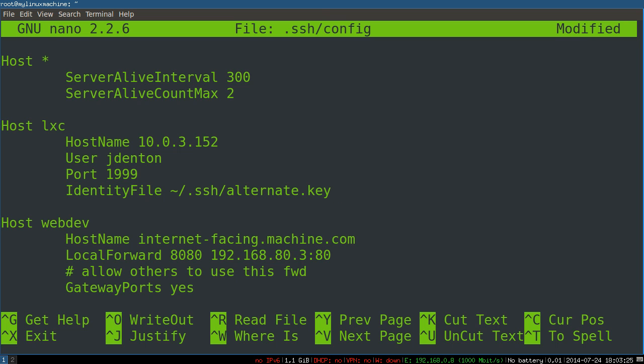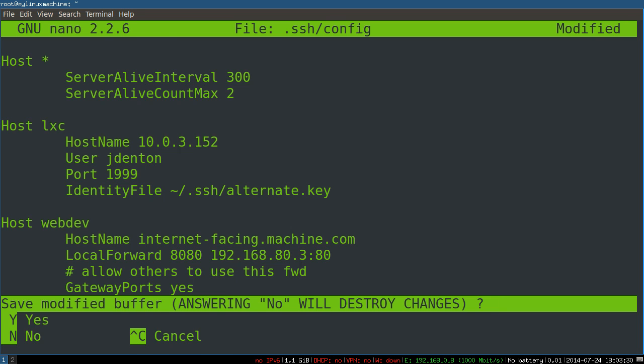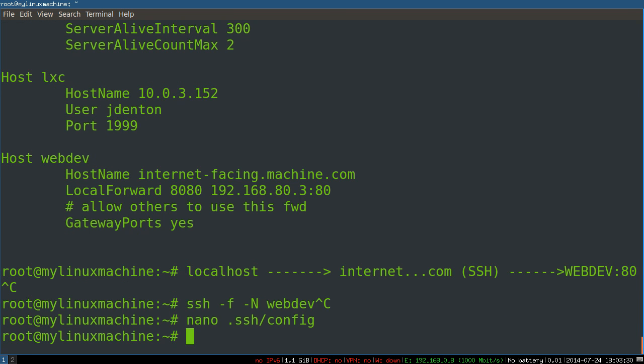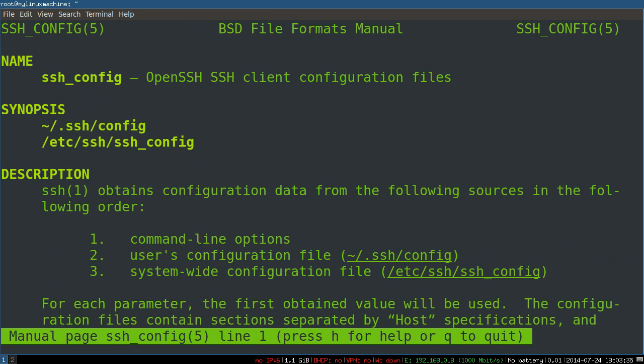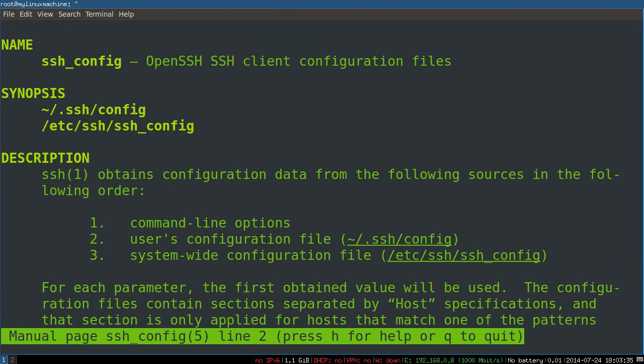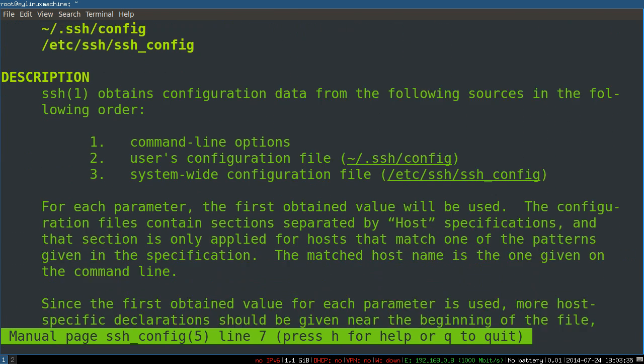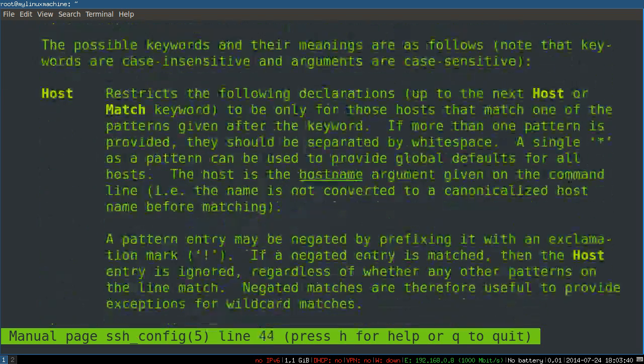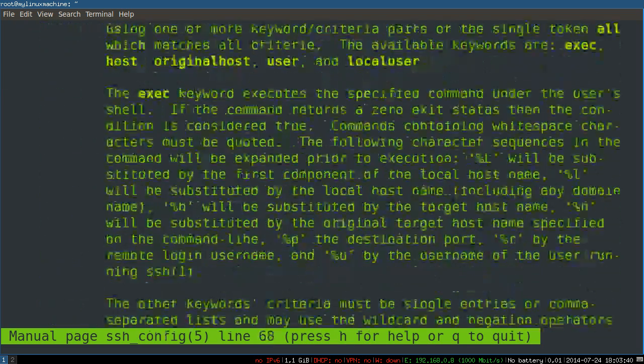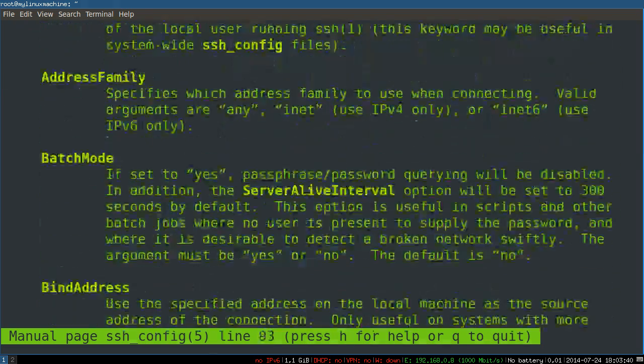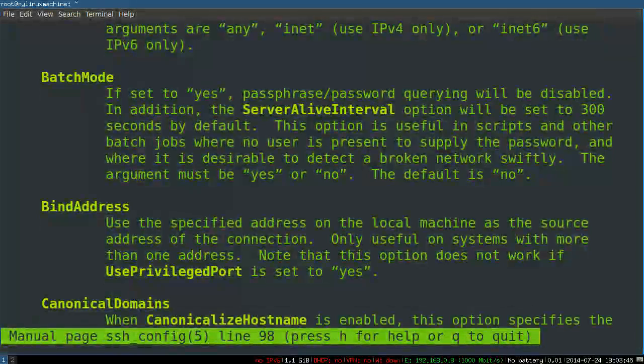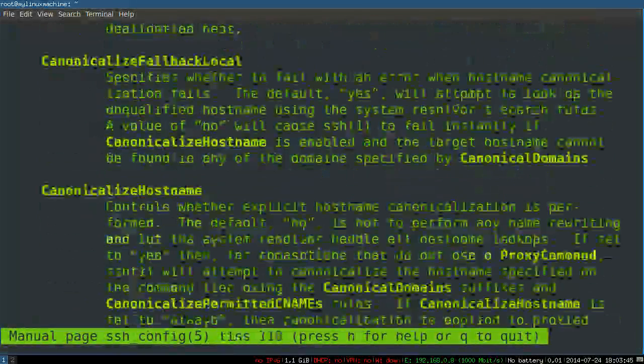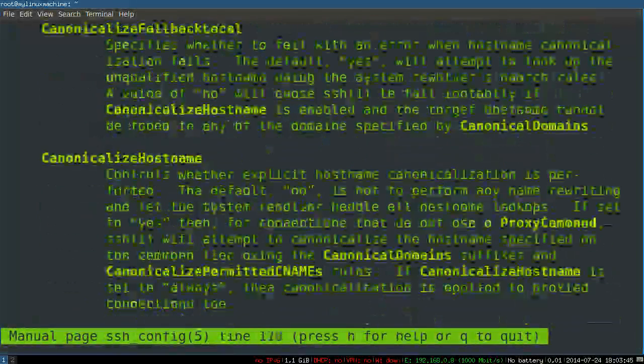Obviously, just the SSH man page. SSH config. And that basically covers all the different options. So, host, match, address family, batch mode, bind address, et cetera, et cetera, et cetera.